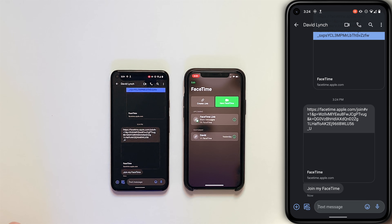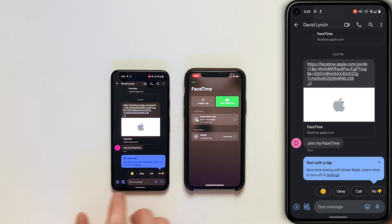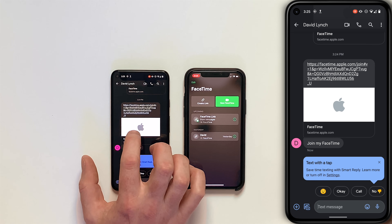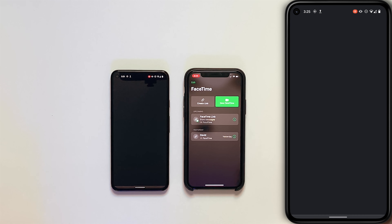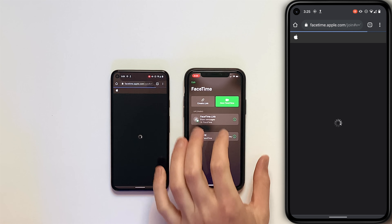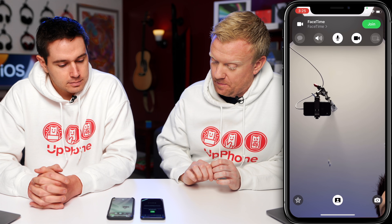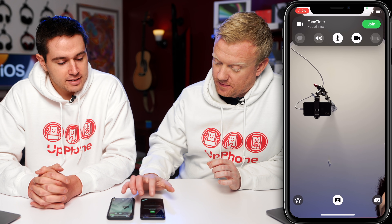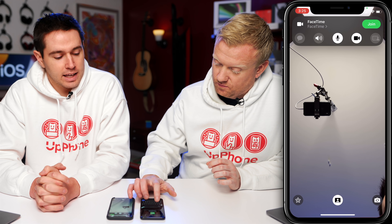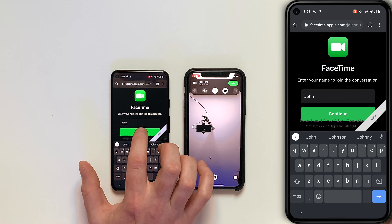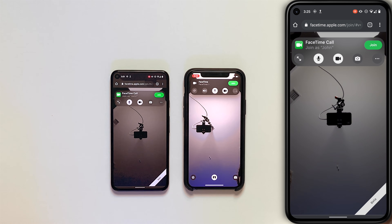We got the 'Join my FaceTime' message on the Pixel. All I need to do is tap on the FaceTime link on the Android side, and I'll tap it as well on the iPhone. Get a nice shot of our overhead cam there.